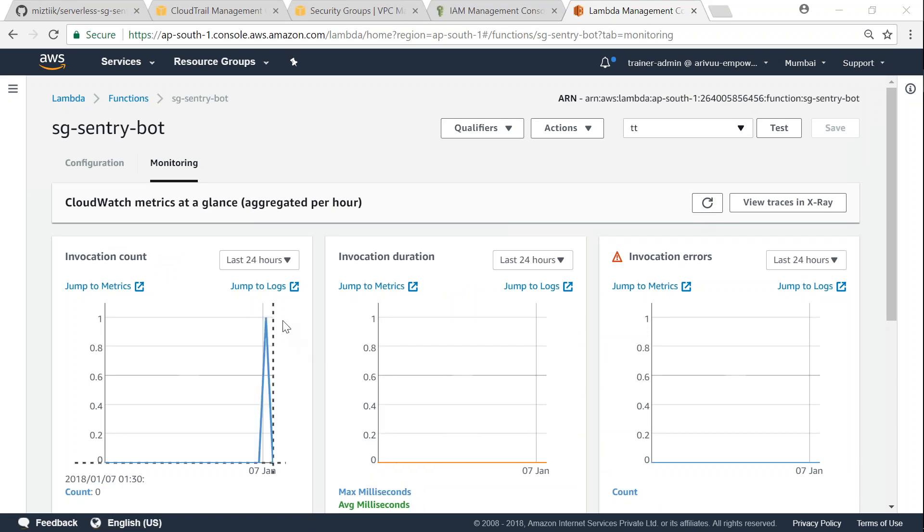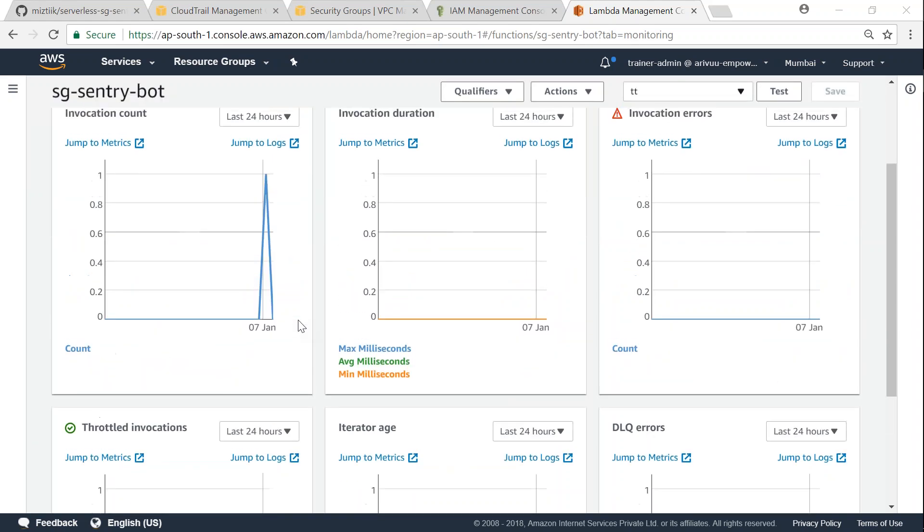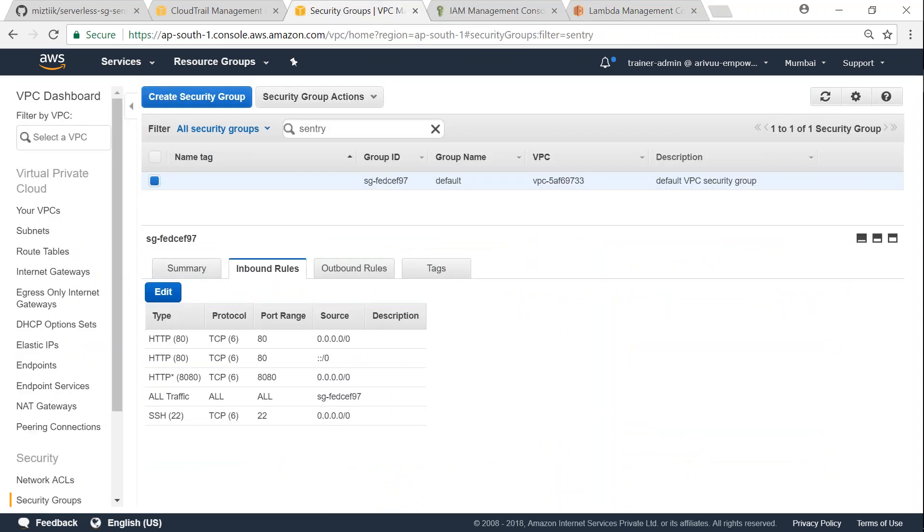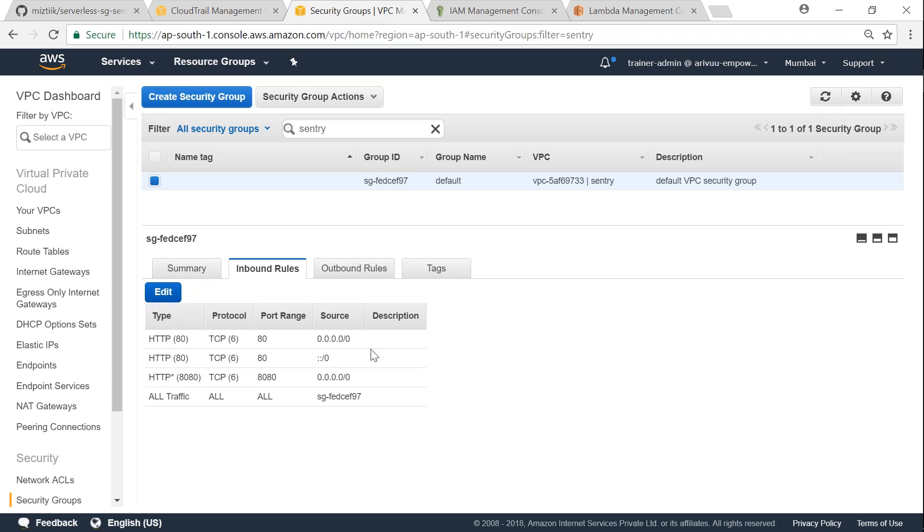There you go, we have a spike here. And if I go ahead and see, there is an invocation count of one. I'm just going to see if there are any errors and there are no errors here. So let me go back to my security group and refresh my screen, and that security group should be removed now. So that is how you create a Lambda function.